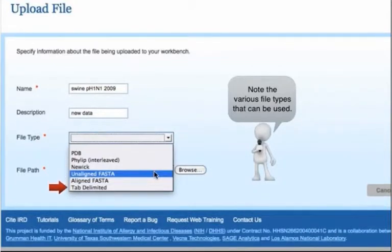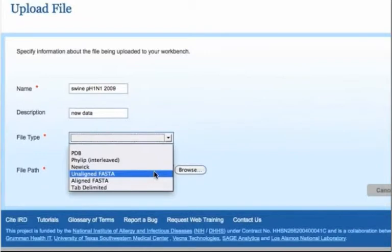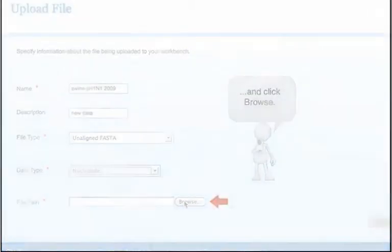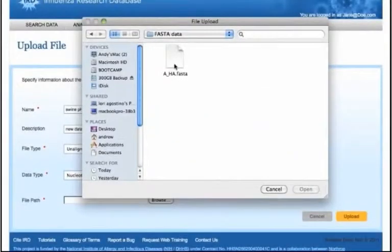Select Unalign FASTA and a data type, select Nucleotide, then click Browse to find the file to be uploaded from your computer.